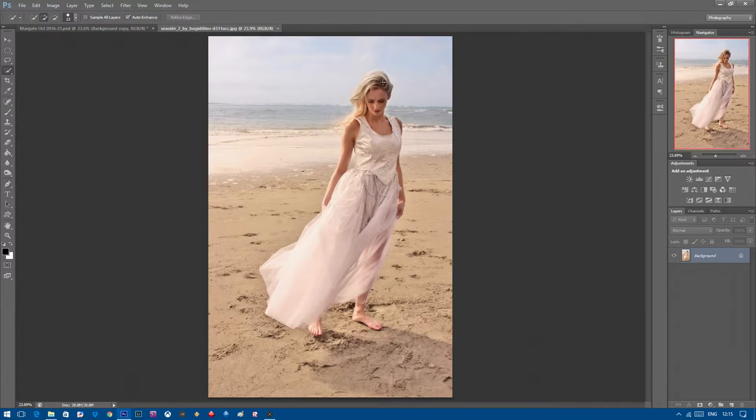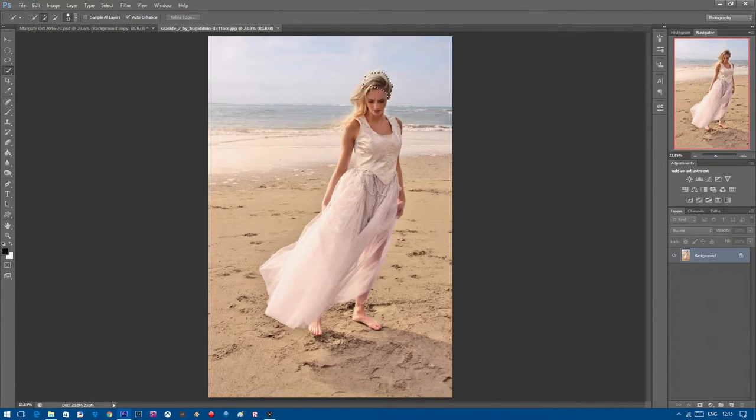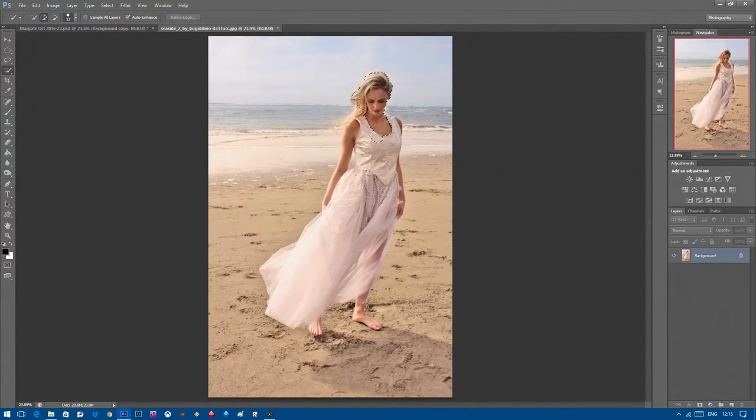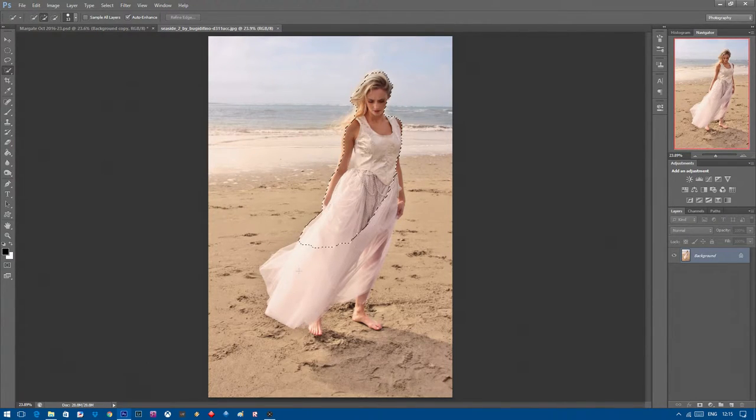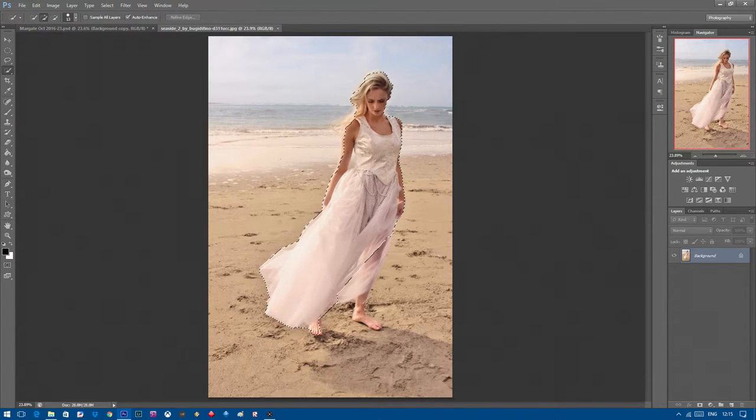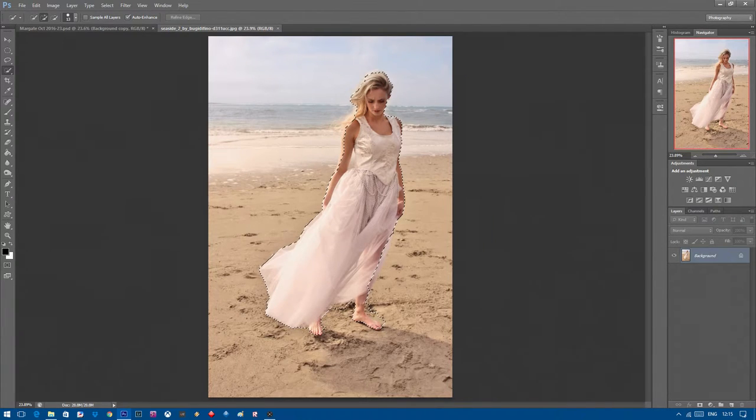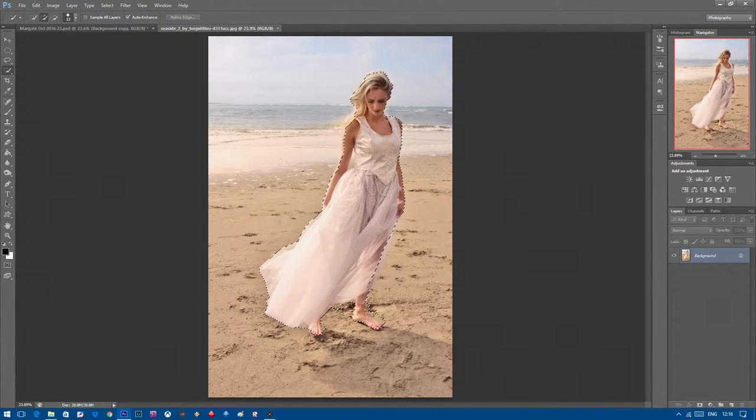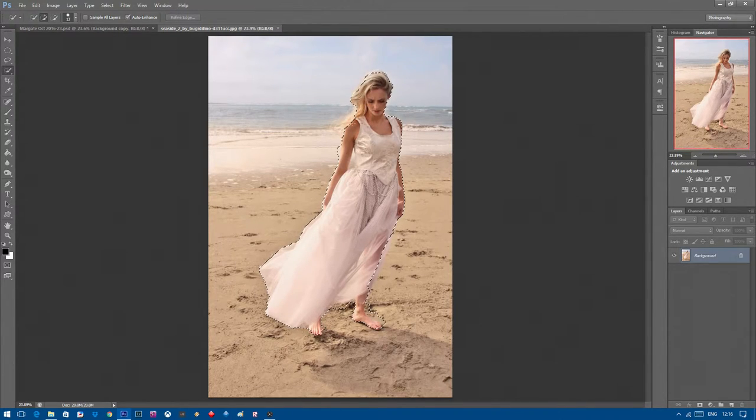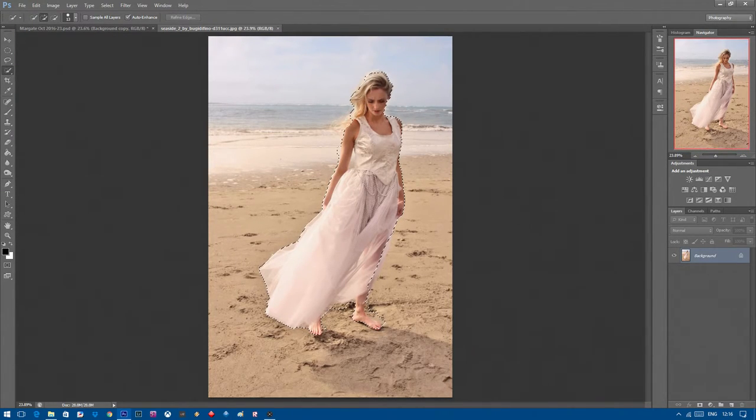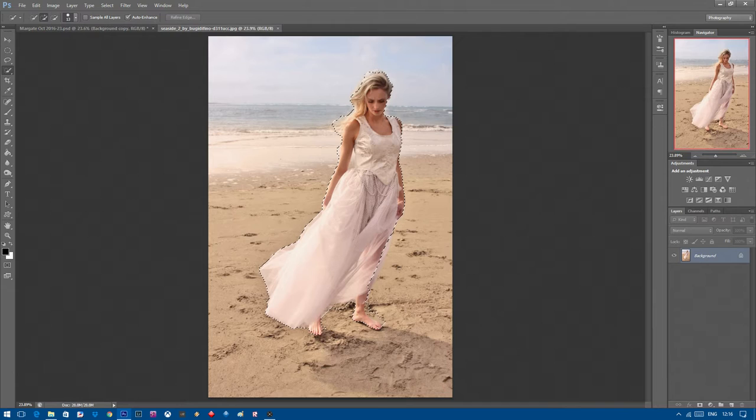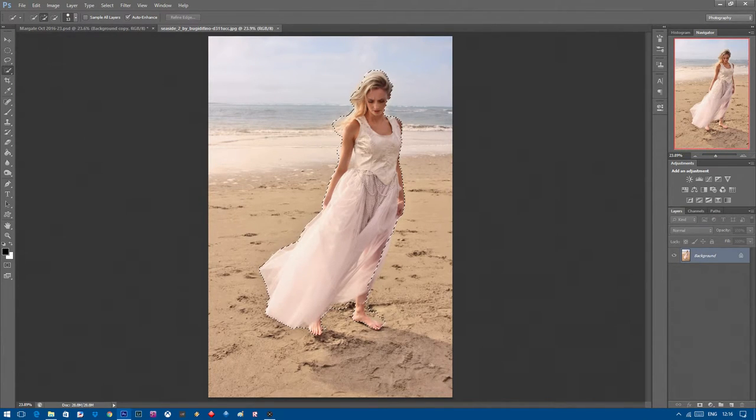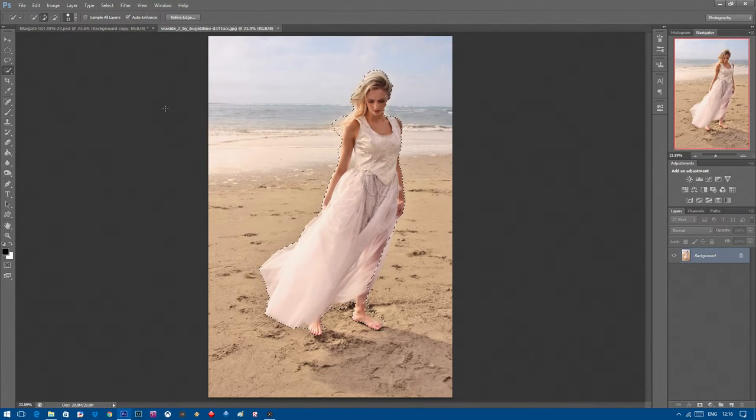Click on the model that you want to cut out and hold your mouse button down or use your pen and tablet if that's your preference. Just drag around the whole model, ensuring that you have every part of her in the little marching ants. Don't worry if you make any mistakes because this can all be fixed later. Make sure you go around, select her hair, take your time doing this. There's no rush. Once you're happy with your selection, what you need to do next is click refine edge up here on the top of your Photoshop palette.